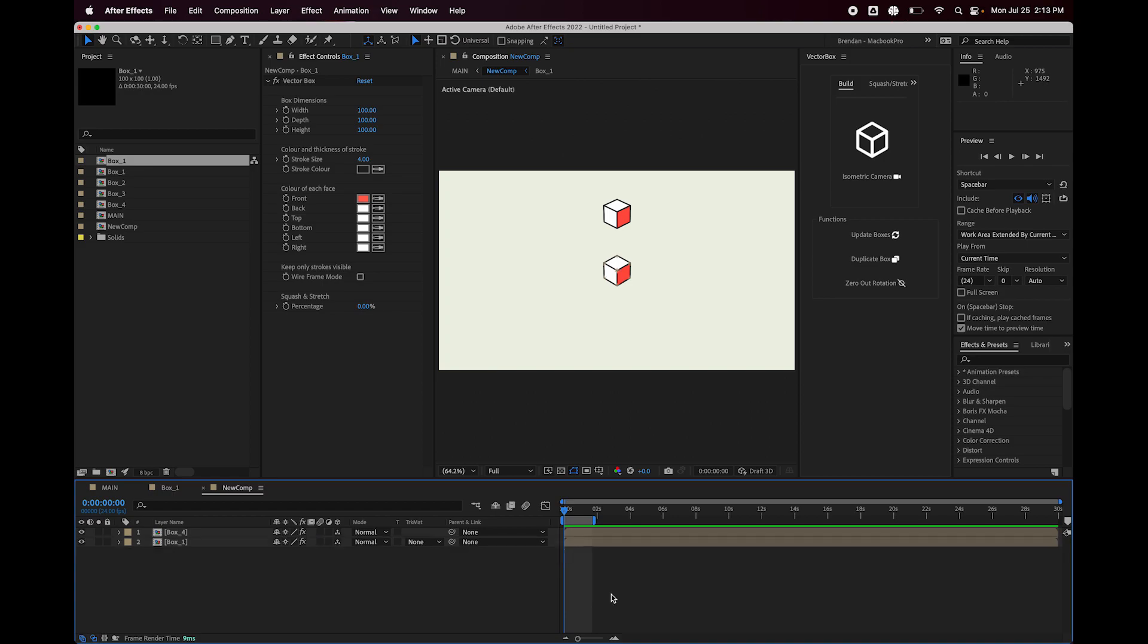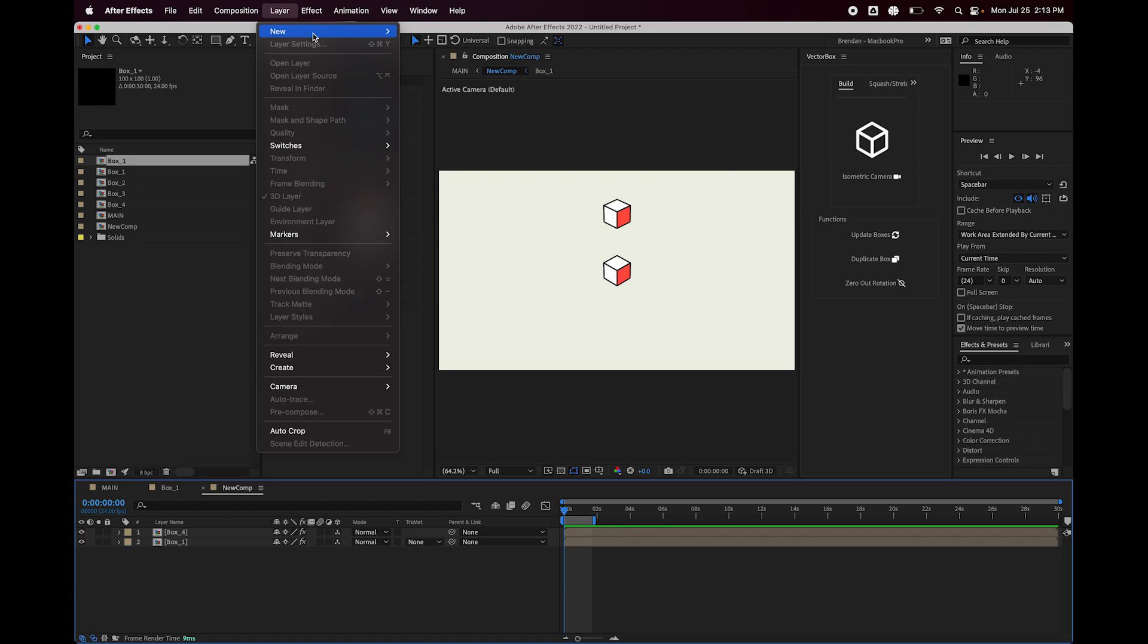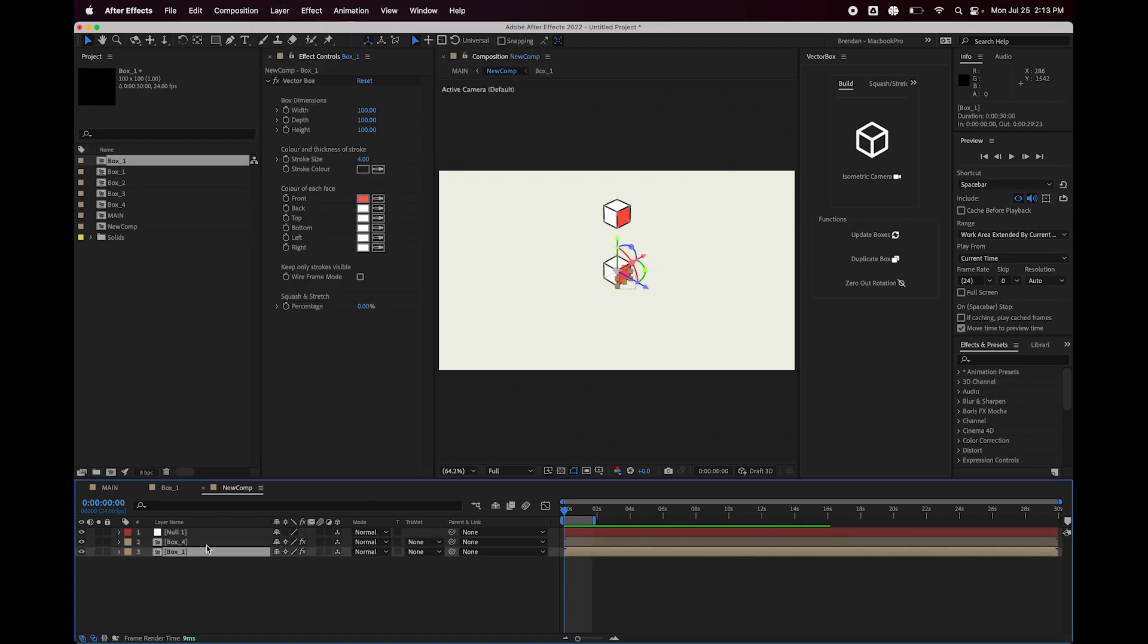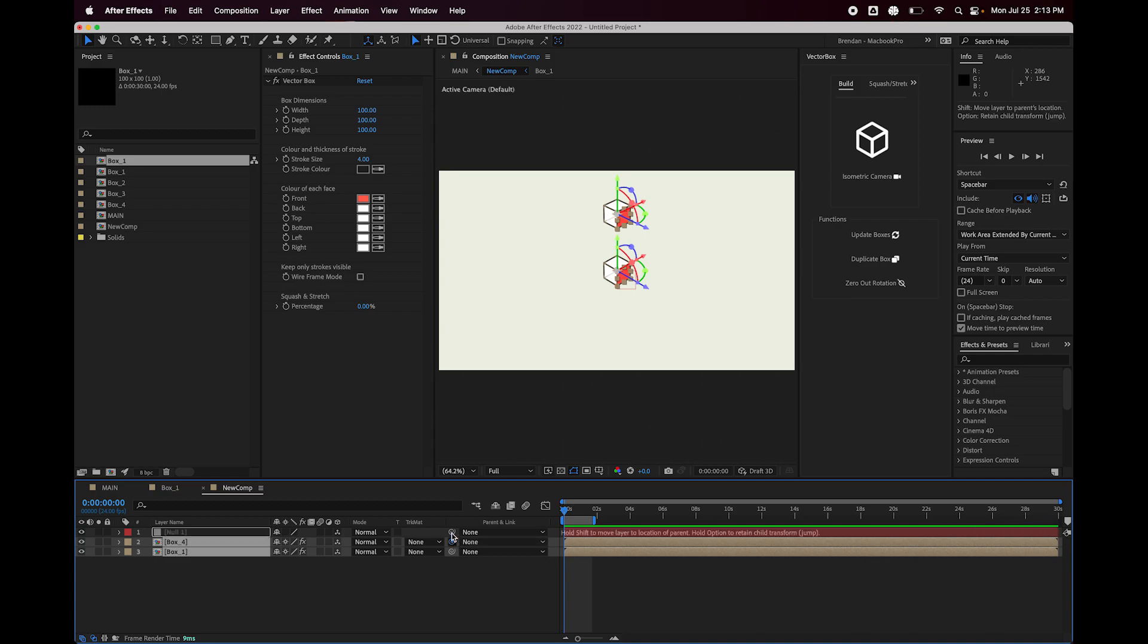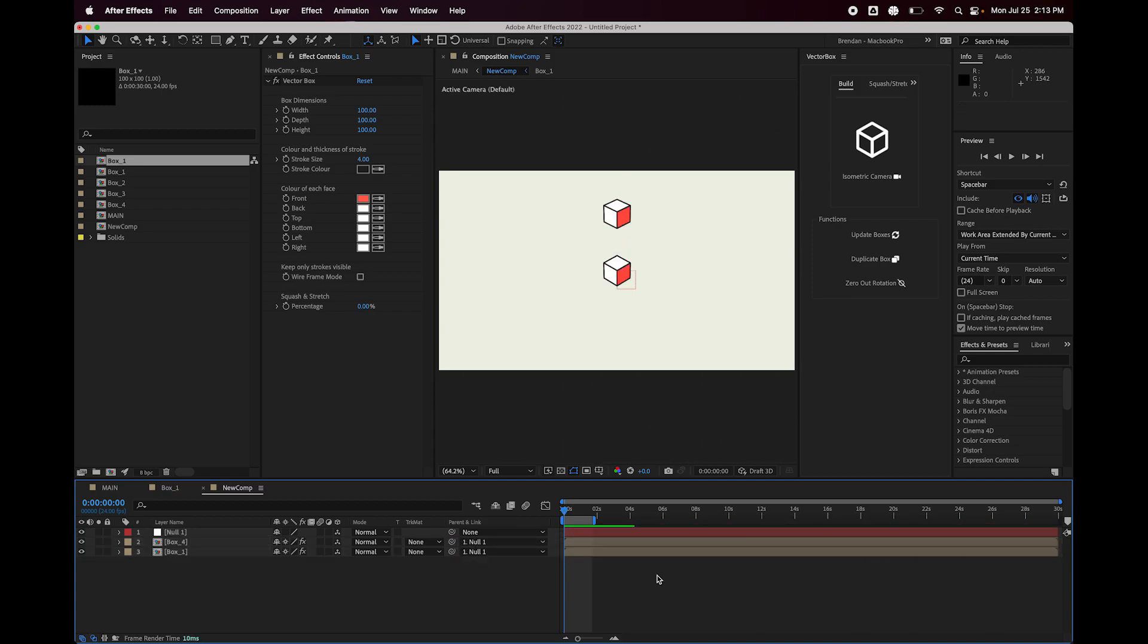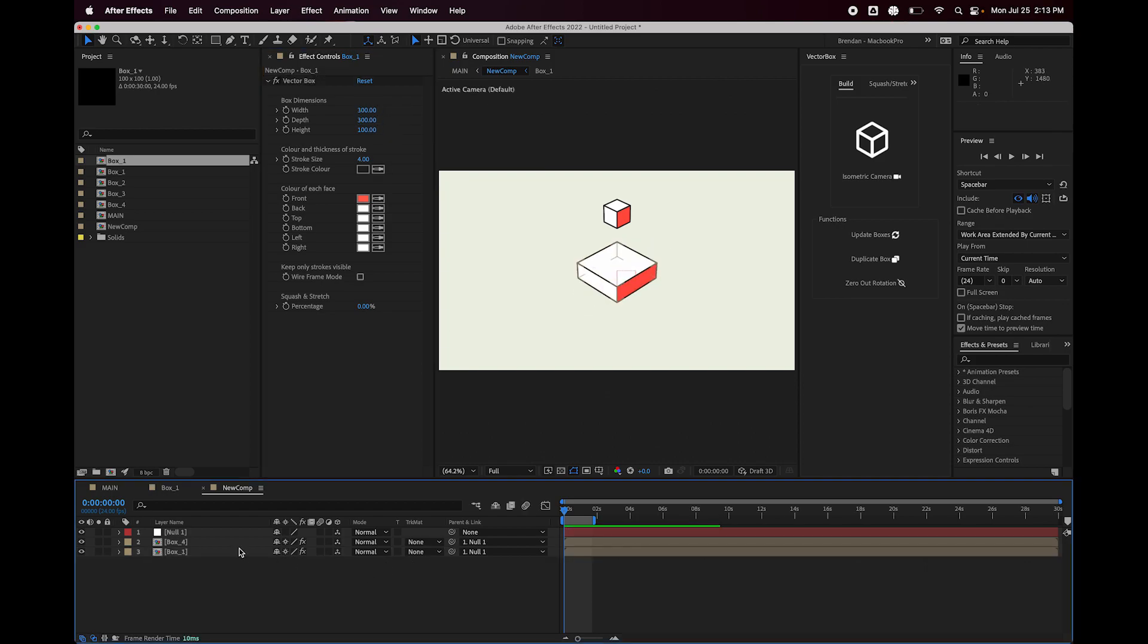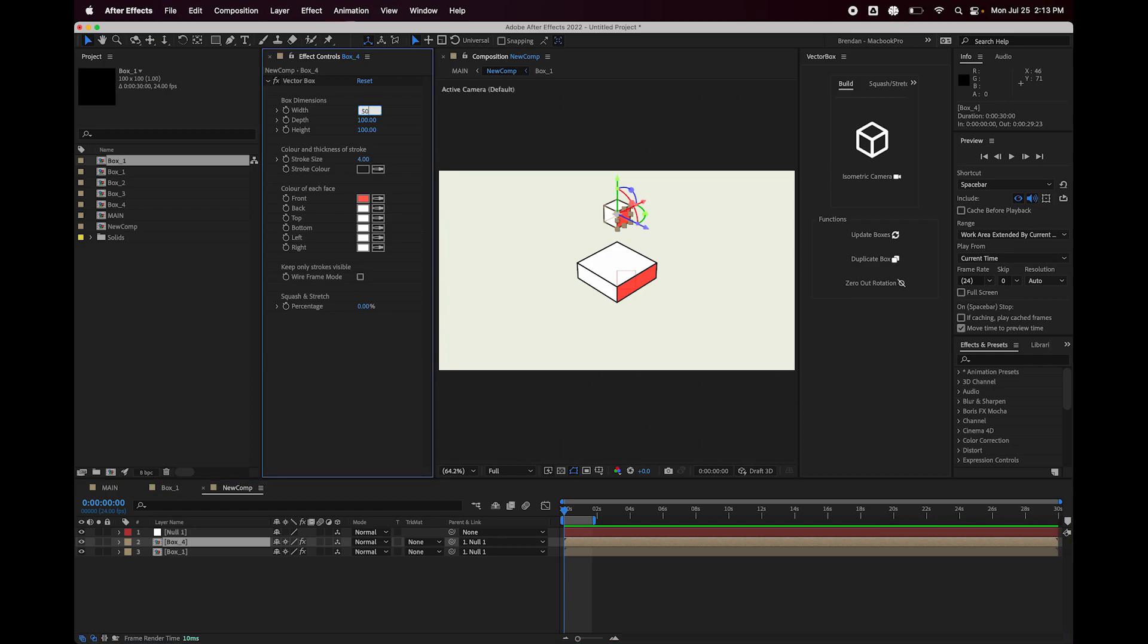If I make a new null here, make it 3D and parent both of these boxes to that null. Now I can scale this original box to whatever I want, 300, 300. Make this new box, I don't know, 50, 50, 50.